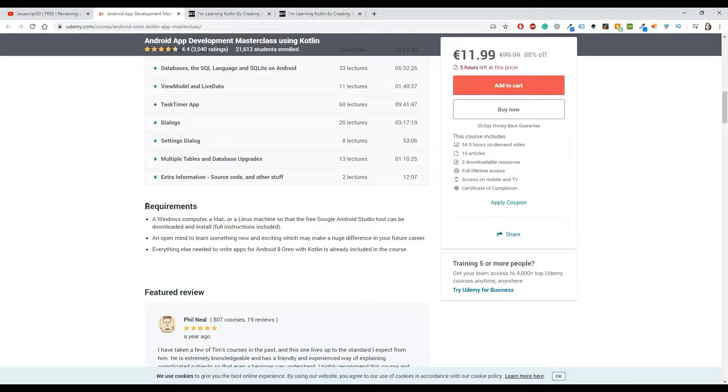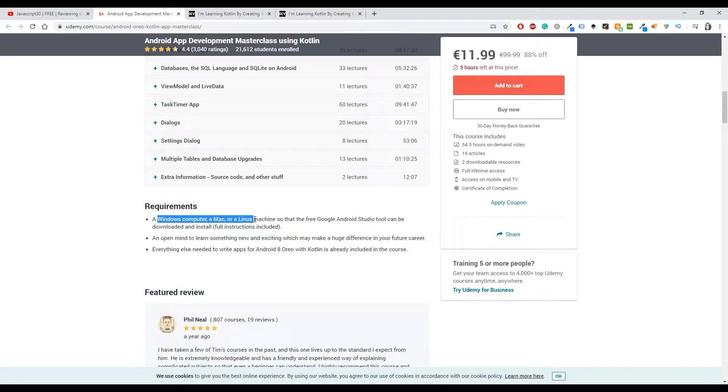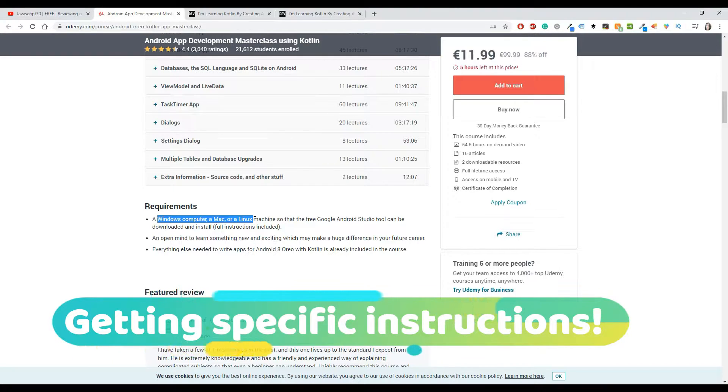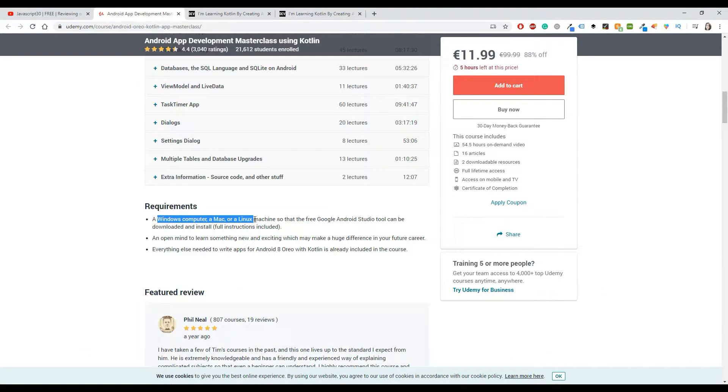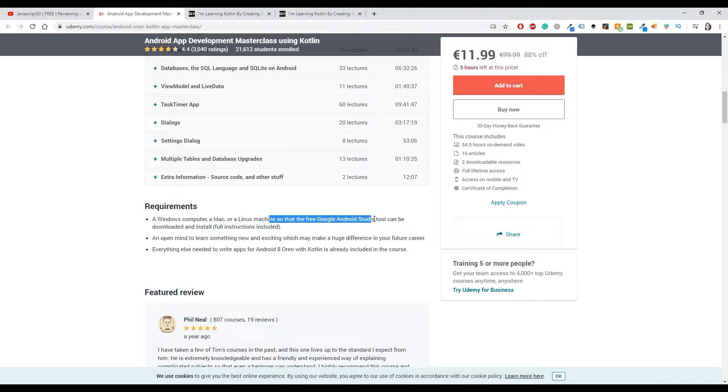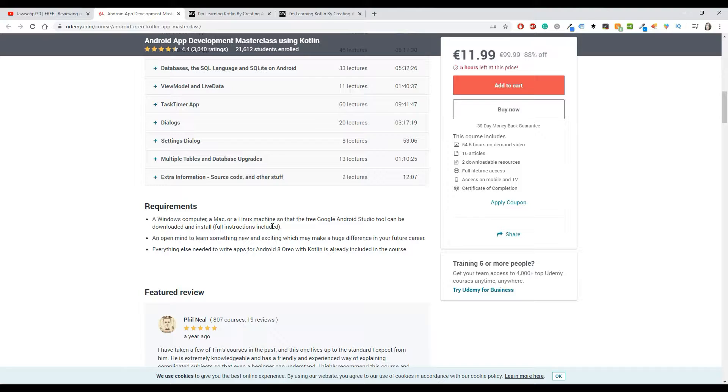Let's see, I will go to the course content in a bit. First, I want to talk a little bit about the requirements. It says you have to have a Windows computer, Mac, or Linux, which is pretty basic stuff. The good thing with this course is that you will get specific instructions depending on which operating system you are using, because other courses are more specific to Windows or more specific to Mac. But no, there are some videos which are specific to Windows, Mac, or Linux, so that is covered as well.